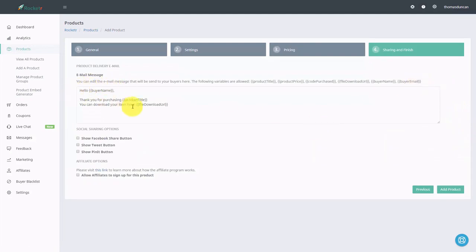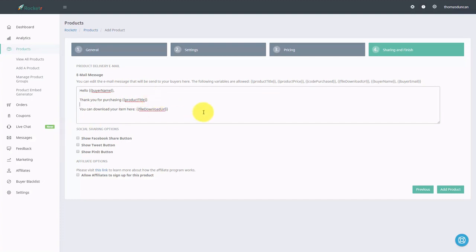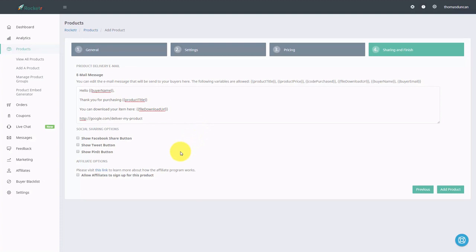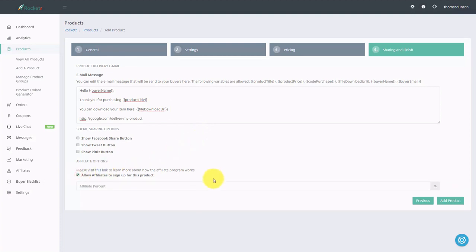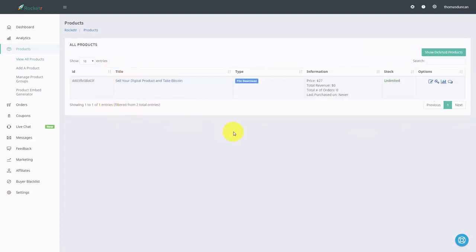Your buyer is going to have an email sent to them by Rocketeur. If you want your buyer sent to a certain URL, you're going to write that URL inside of this email. They're going to get a link to their file URL and a link to the product title. At this point, we can also determine whether affiliates will be allowed to promote our product — we'll click the box to say yes and give our affiliates a percentage. Once we've done that, we can click add product, and our product is ready to go to the next step for placing on our website.